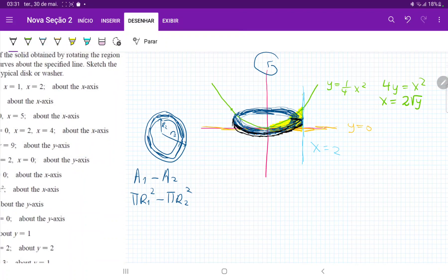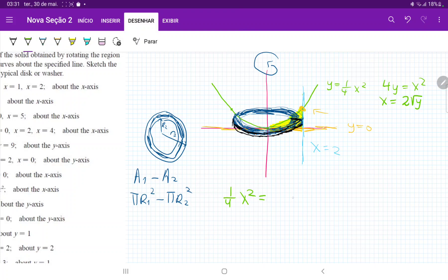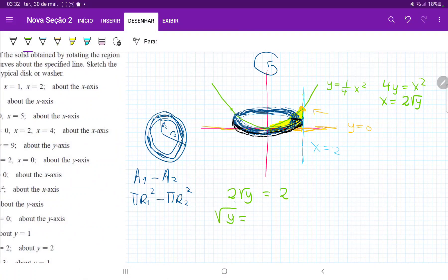Actually, we're not ready to integrate yet because we do not know where the intersection point is. To find it, we set the curves equal to each other. Since the blue curve is x equals 2, we set 2 root y equal to 2, so root y equals 1, and therefore y equals 1. So these points intersect at y equals 1, and we're going to integrate from 0, where the green curve touches the x-axis, to 1.